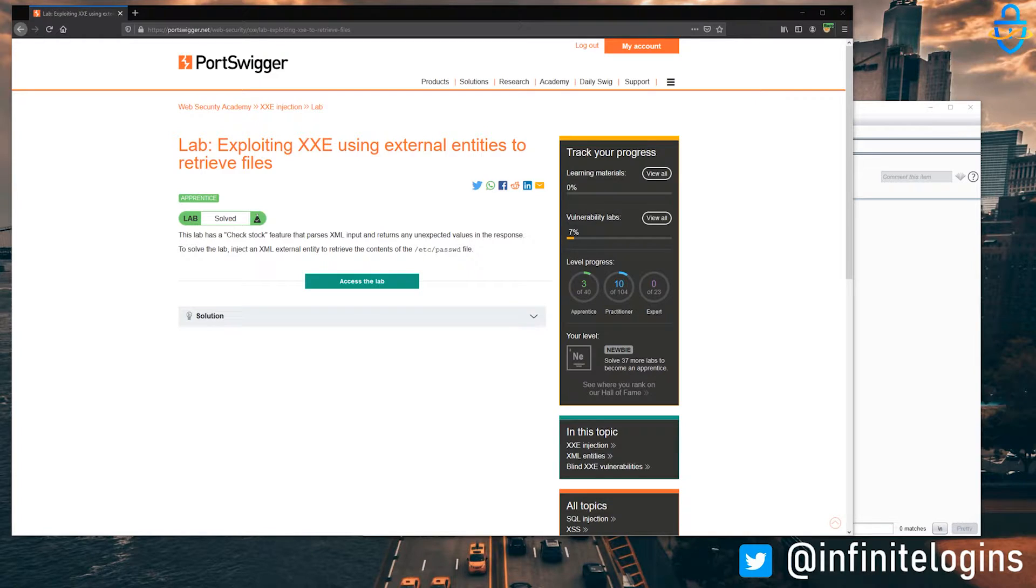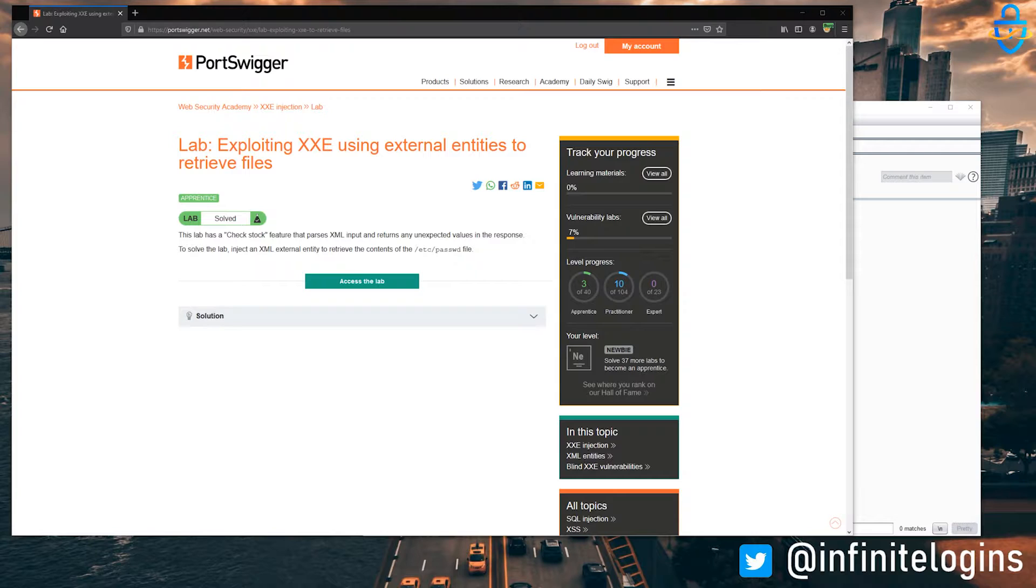Hey everybody, thanks for checking out this series where I go through the Portswigger Academy and we just kind of learn about XXE together. We'll go through all the different labs in case you want to learn alongside me. And yeah, it'll be a good time.